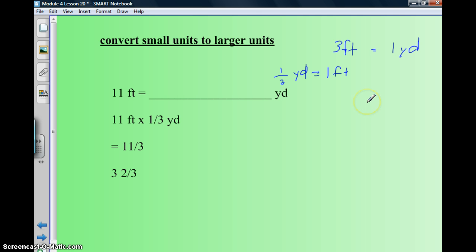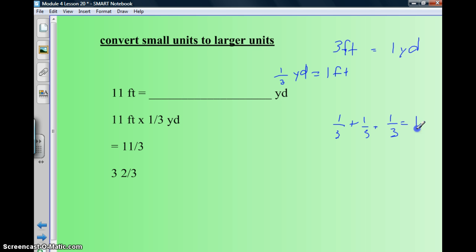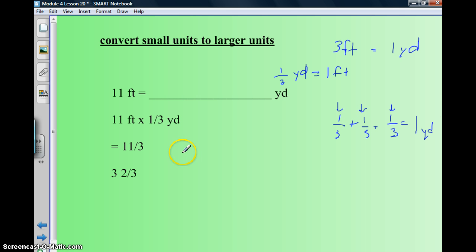You can ask me about that tomorrow, but basically: one-third plus one-third plus one-third equals one yard — each third represents one foot, and three feet equal one yard. So we do eleven feet times one-third of a yard. Eleven times one-third: the numerator is eleven, the denominator stays three. Eleven divided by three is three and two-thirds. So eleven feet equals three and two-thirds yards.